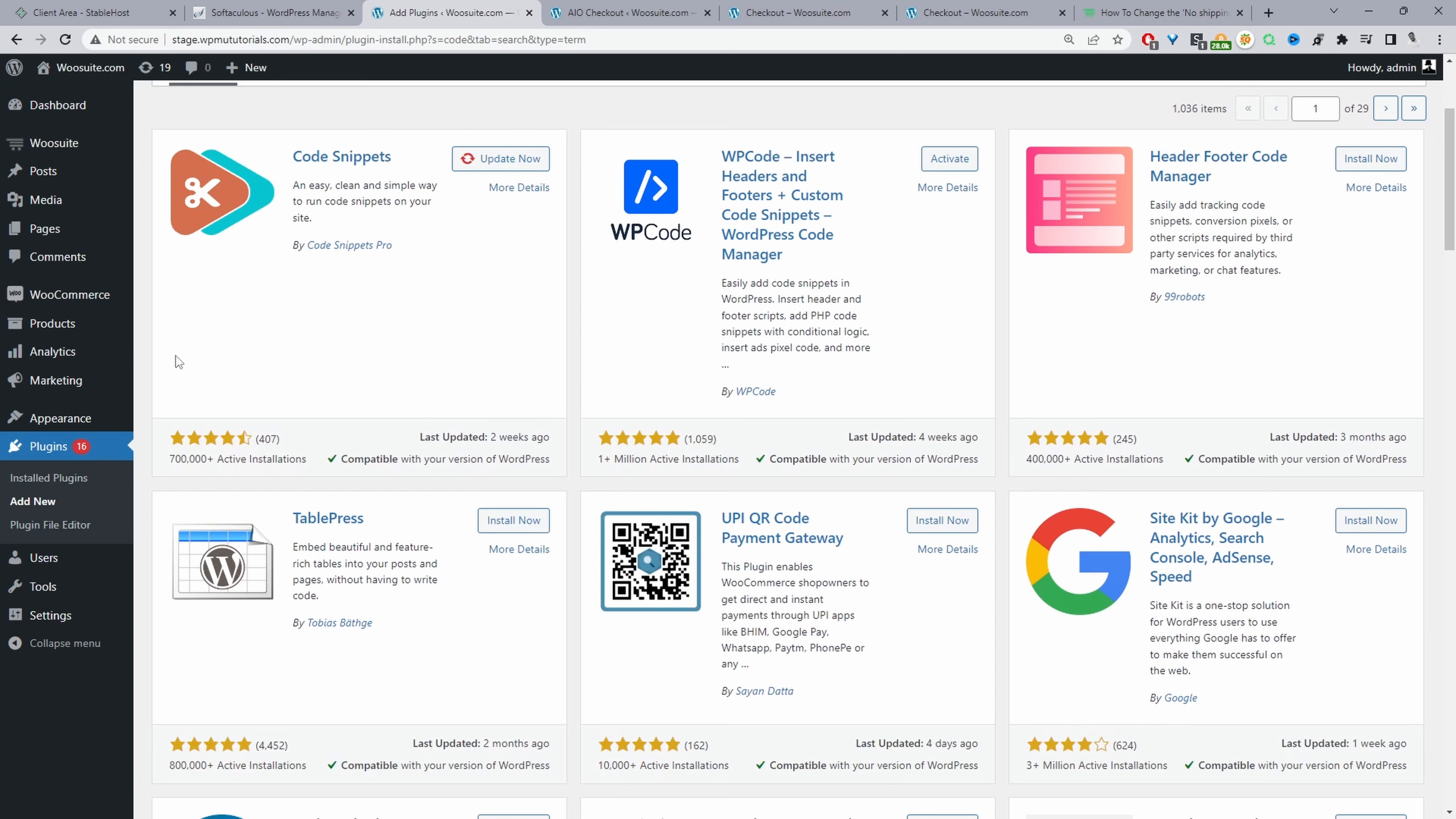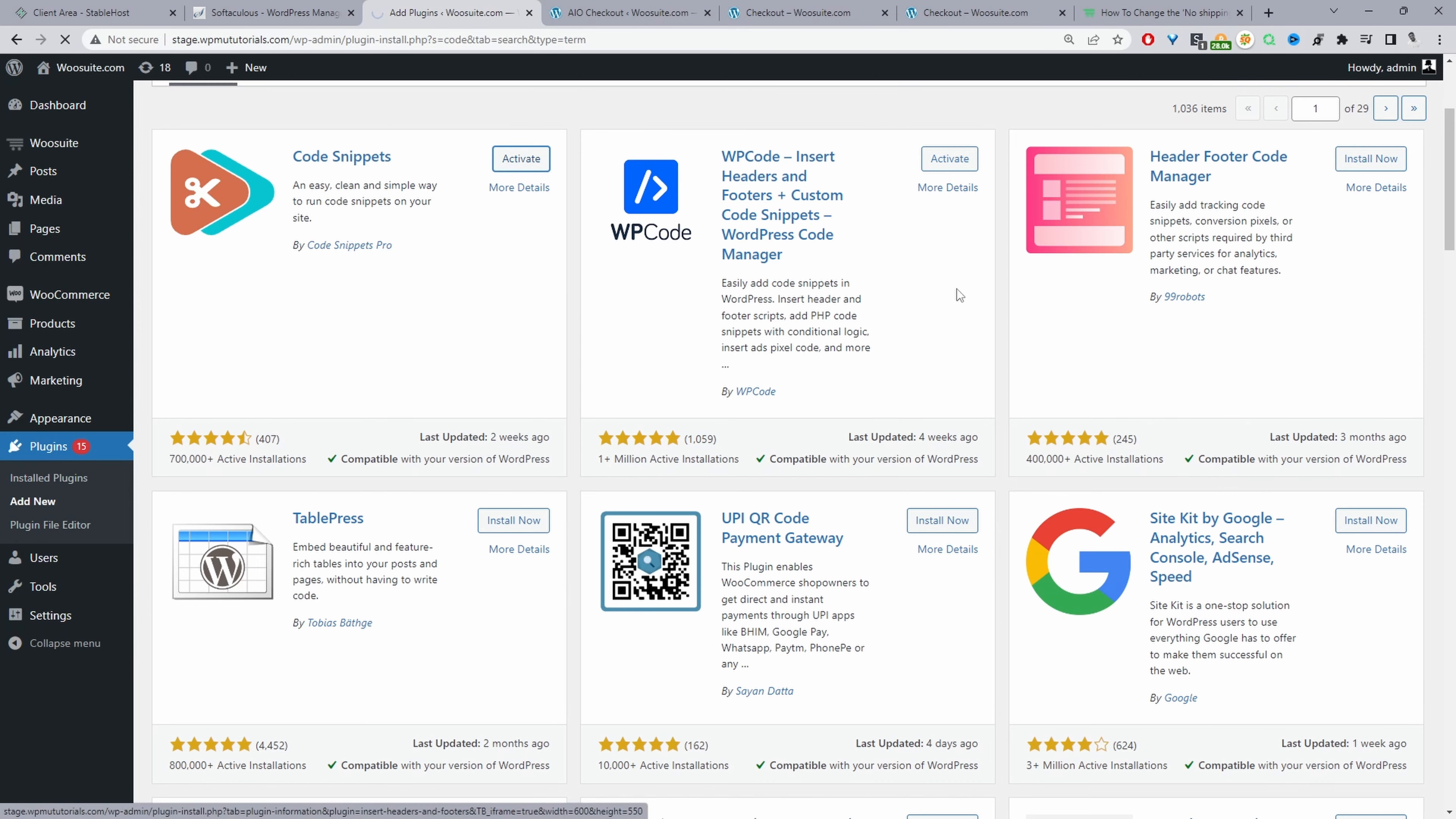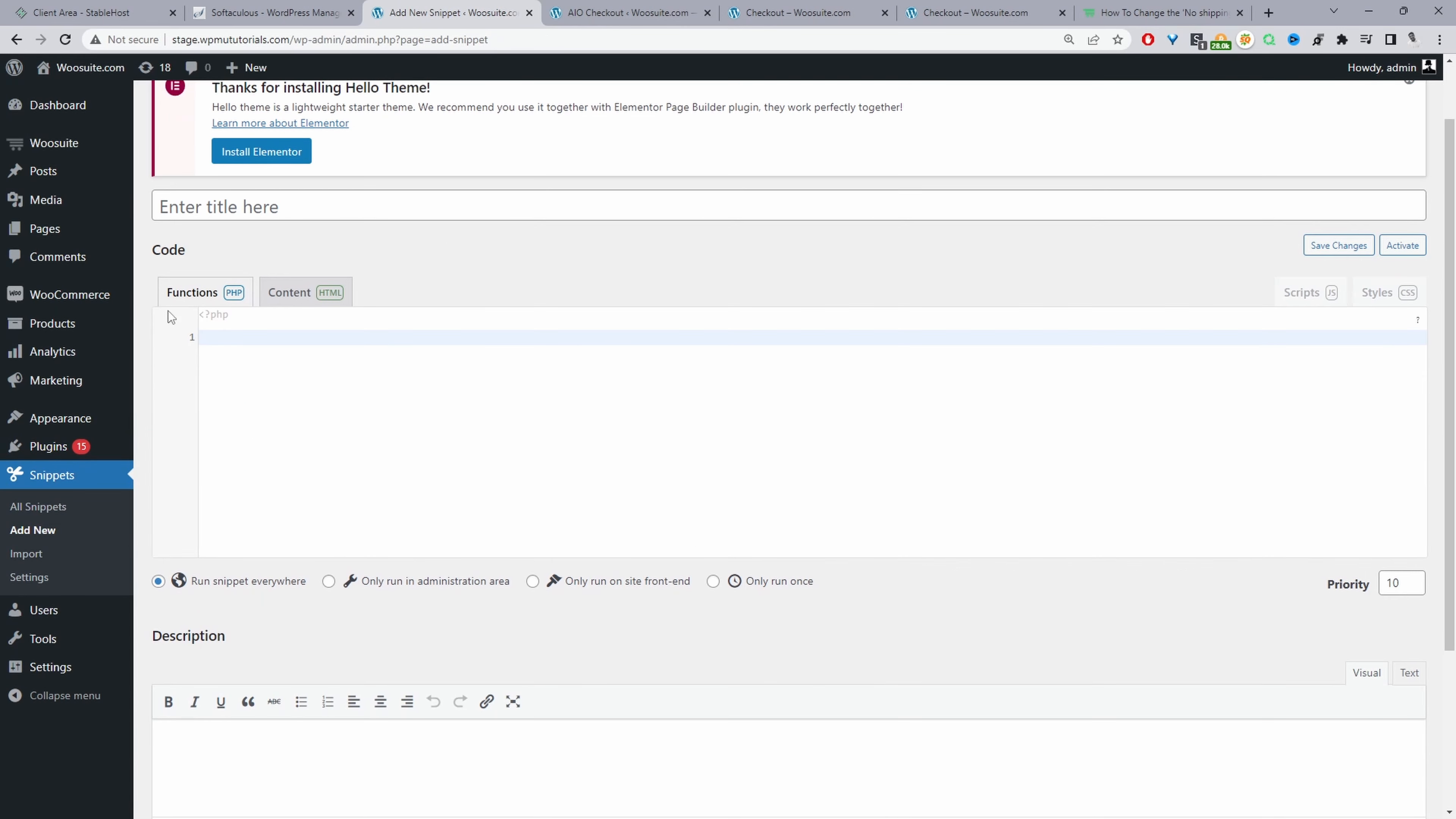I've already got it installed so we'll just update it and then we'll activate it. That's updated fine, and then let's go ahead and activate it. Now we've got this Snippets menu and then I'm going to click Add New Snippet.